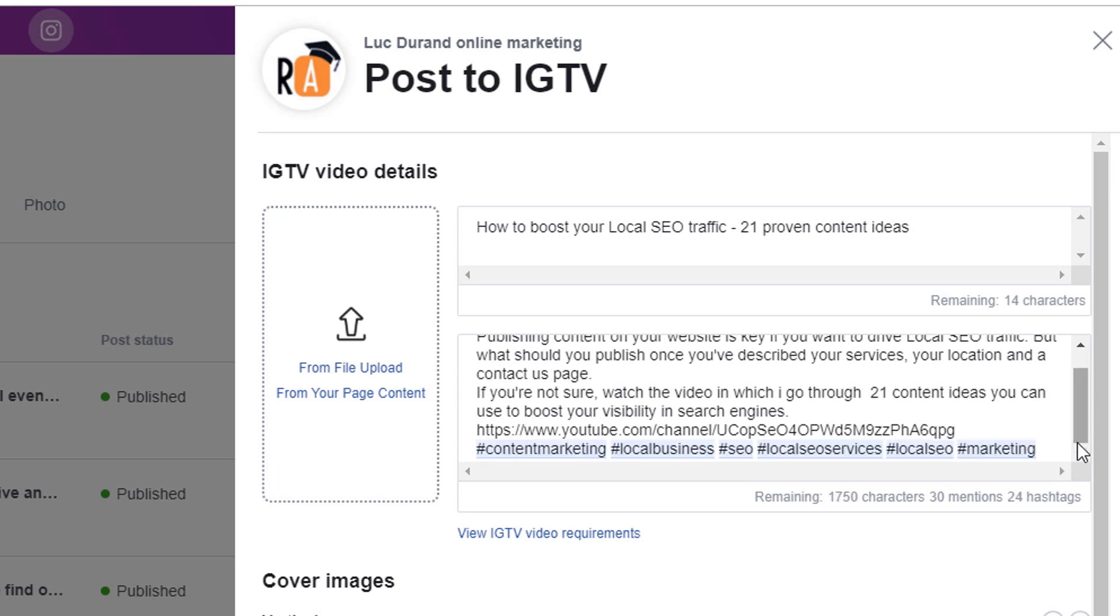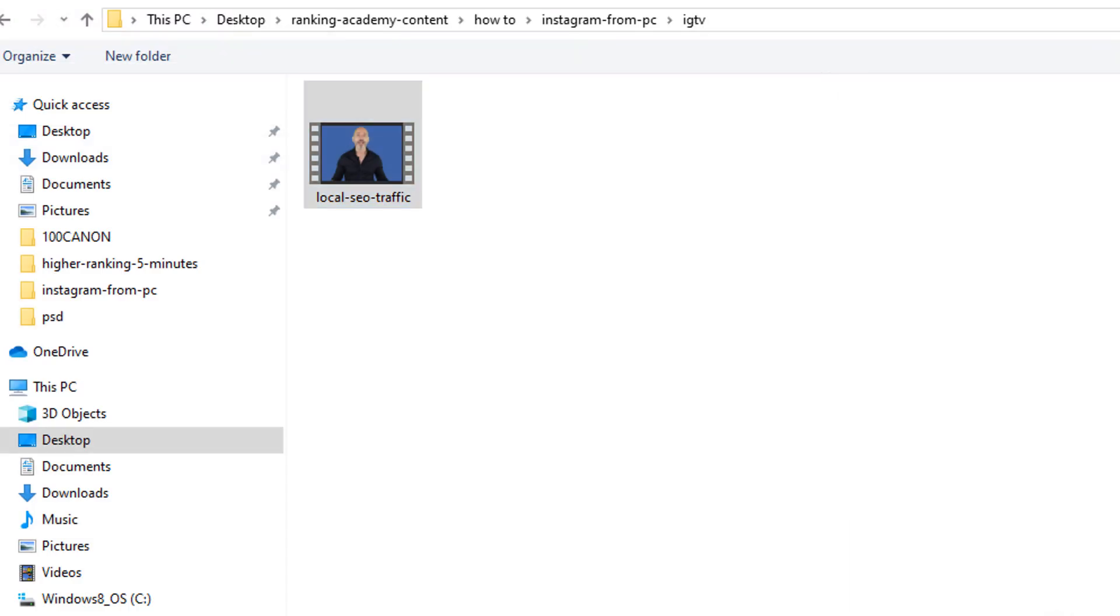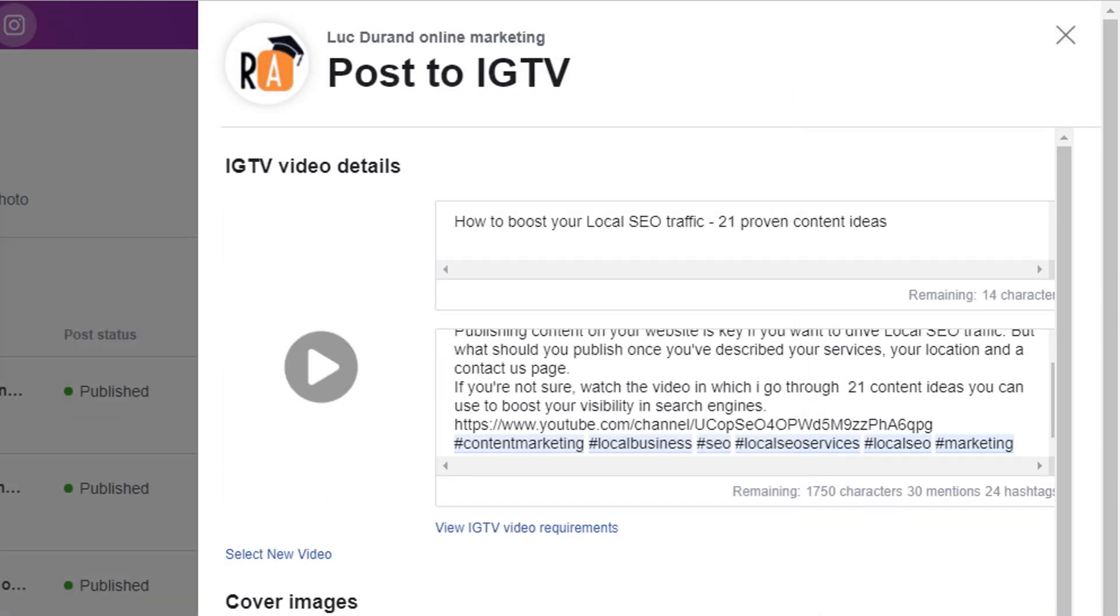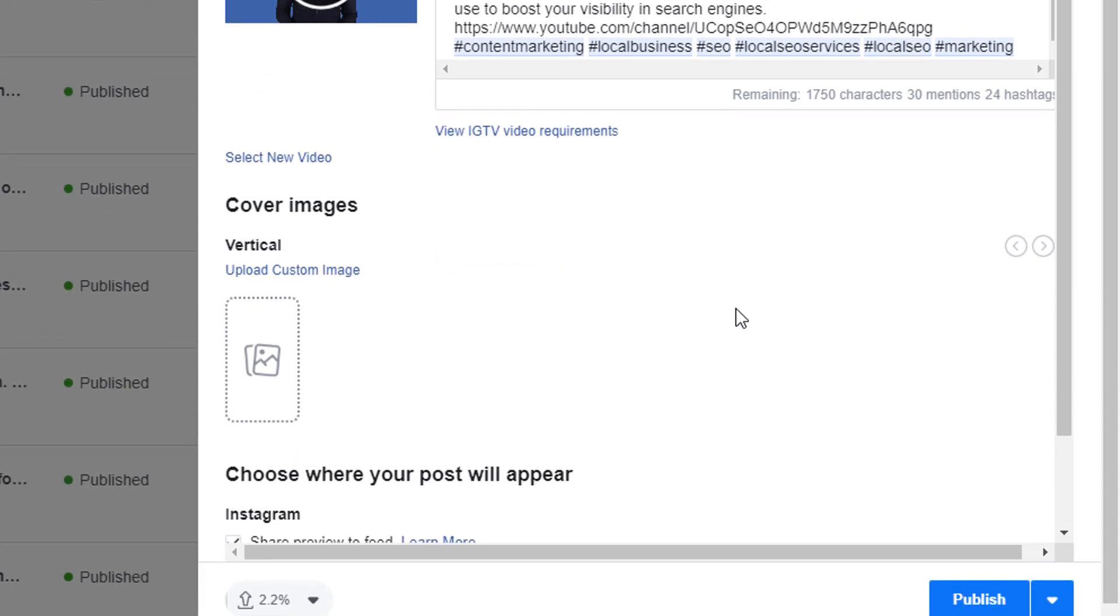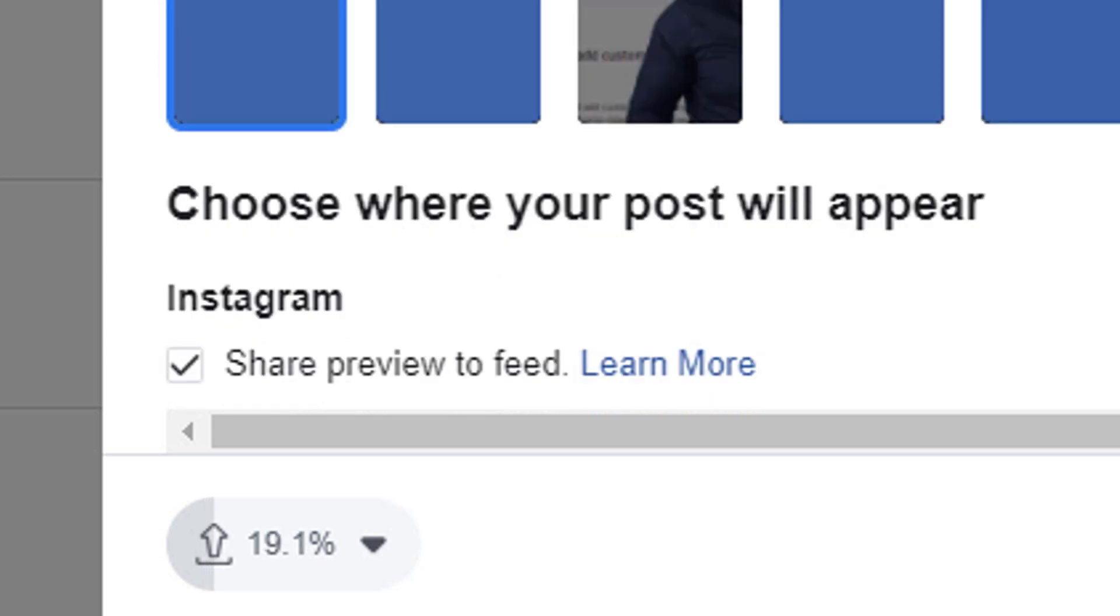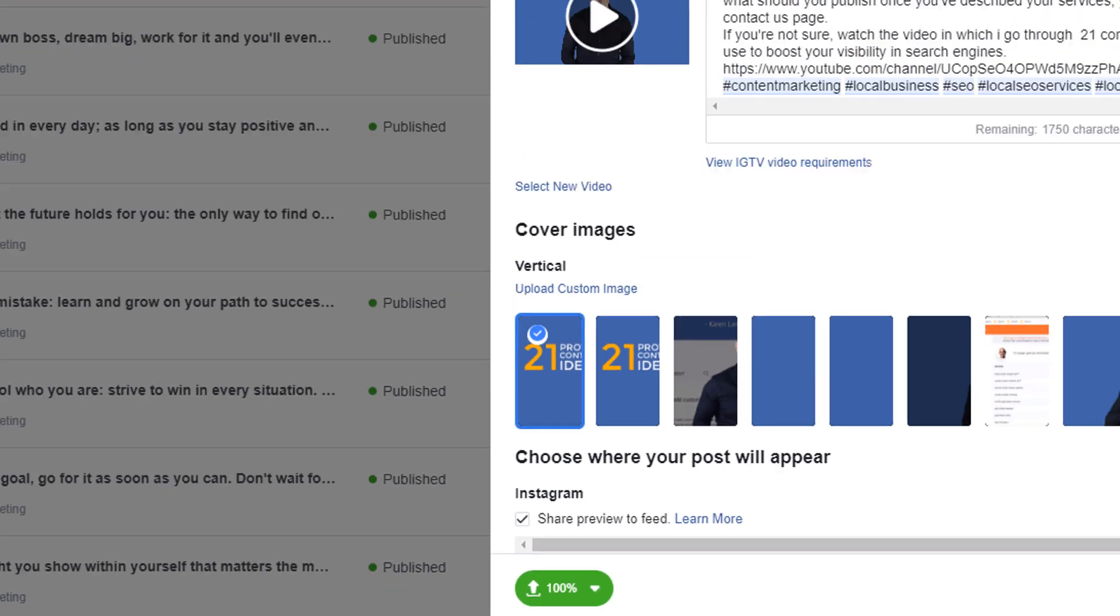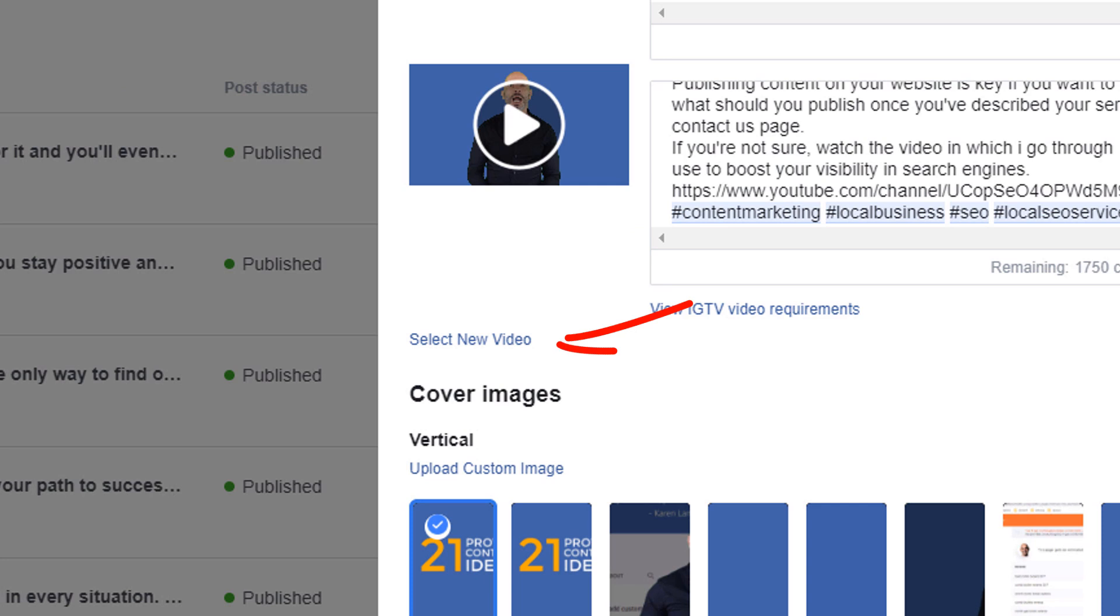In the left hand side menu, click on the from file upload link to upload a video from your computer or the from your page content link to upload a video from your Facebook page. At the bottom of the screen, you should see a progress bar indicating how much of the video is left to be loaded. It will change color to green when it reaches 100%. If for some reason you decide to change the video, click on the select new video link and upload a new video.